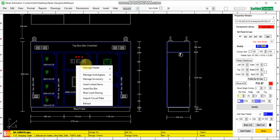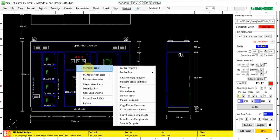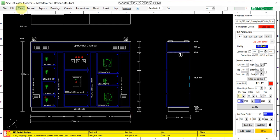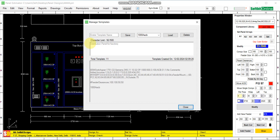Let us design this object feeder component — copy, view template. Add indicators, voltmeter, ammeter, etc. Save.